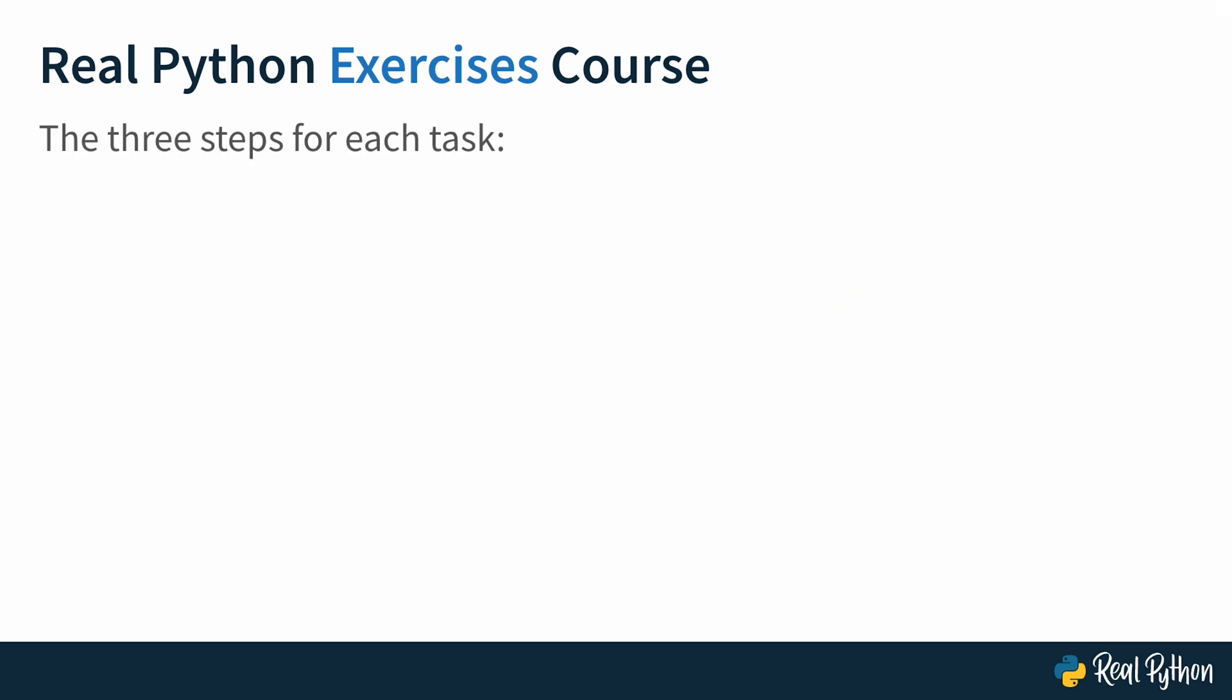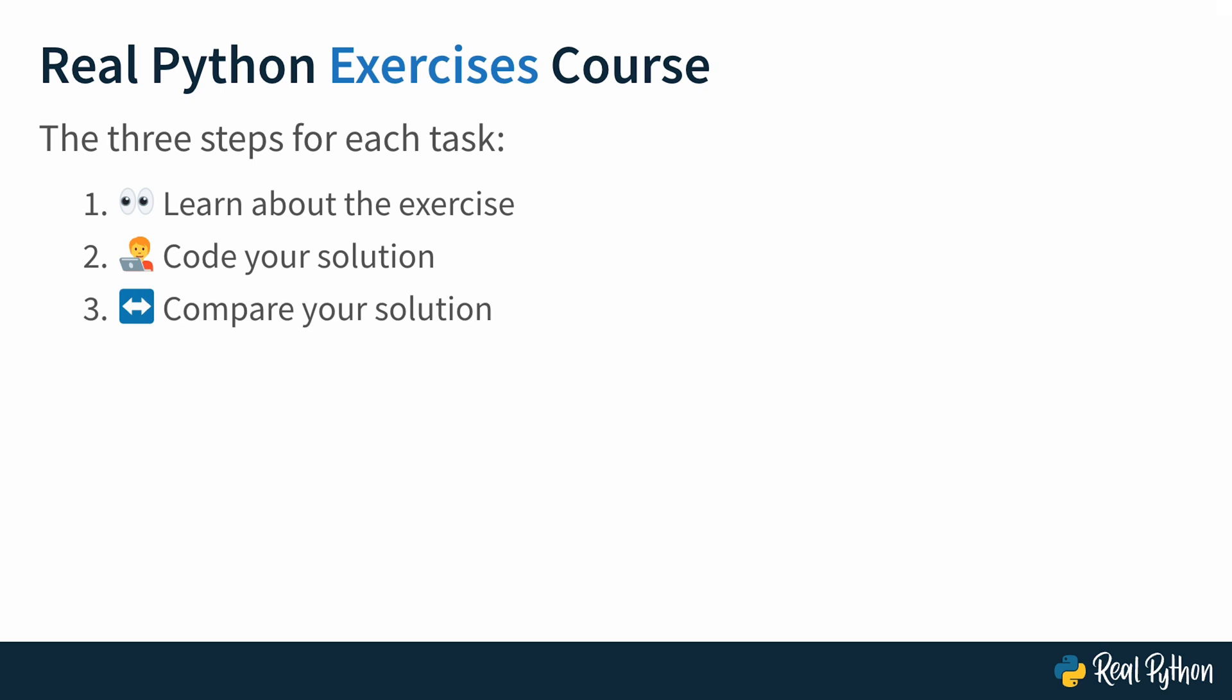In the upcoming lessons, I'll introduce you to tasks, give you an opportunity to solve them yourself, and then show you step-by-step how I solved each of them. You'll go through three steps for each task: you'll learn about the exercise, you'll code your own solution, and then you'll compare your solution and the process that got you there to mine.